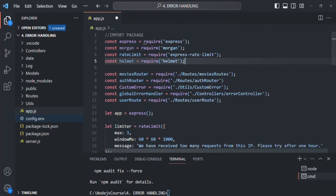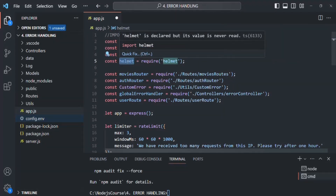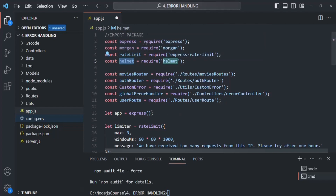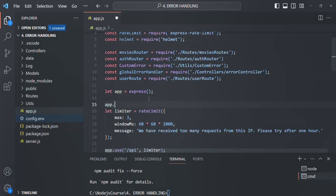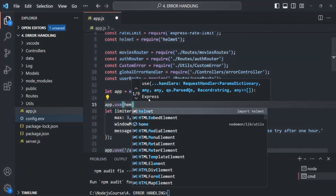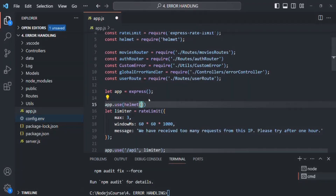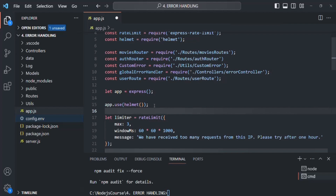The helmet package returns a function, and calling that function returns a middleware. We want to use that middleware at the top of our Express app — it's always good practice to use the helmet middleware at the beginning so that security headers get set on the response early and are not missed. So we use app.use() and call the helmet function, passing its returned middleware to app.use().